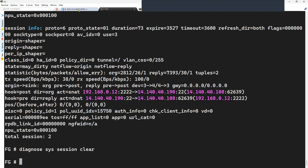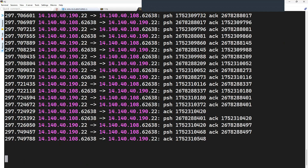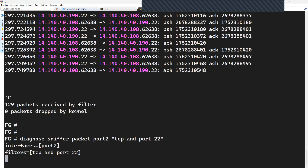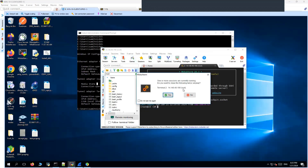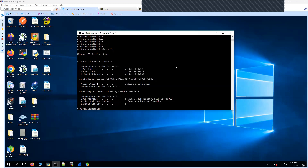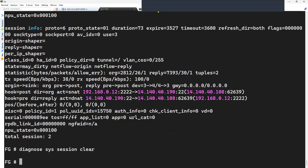We have cleared the session on the firewall and now we will move on to the next test, where we will try to craft packets using a tool called Colasoft to create the asymmetric scenario without the TCP three-way handshake happening through the firewall.